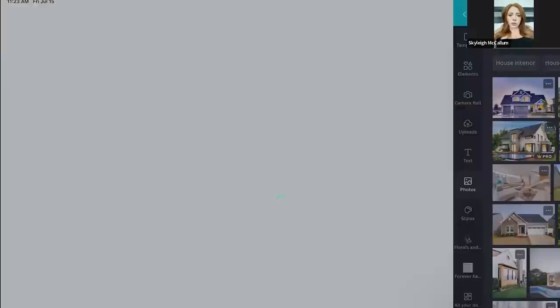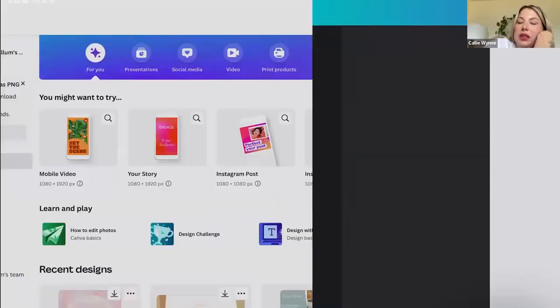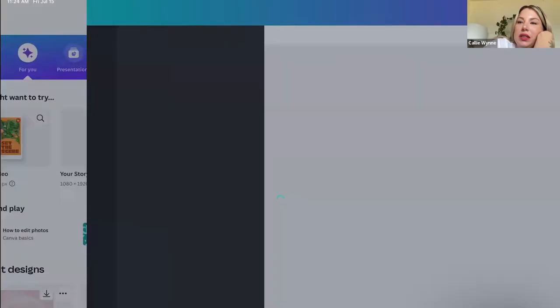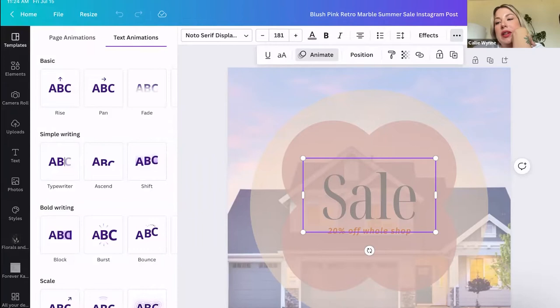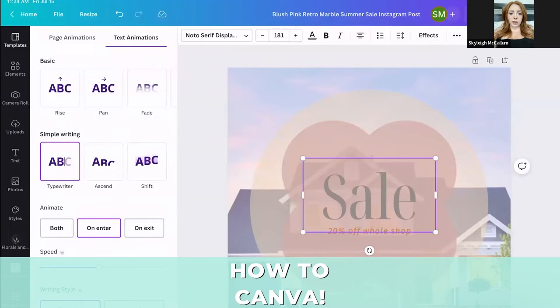Do we ever use the animate feature? I've seen people do animated stuff but I feel like that would be time consuming. I don't actually use it, though it probably wouldn't be that time consuming - you're just saving it as a GIF instead of a photo. It would probably be better for stories rather than regular posts.